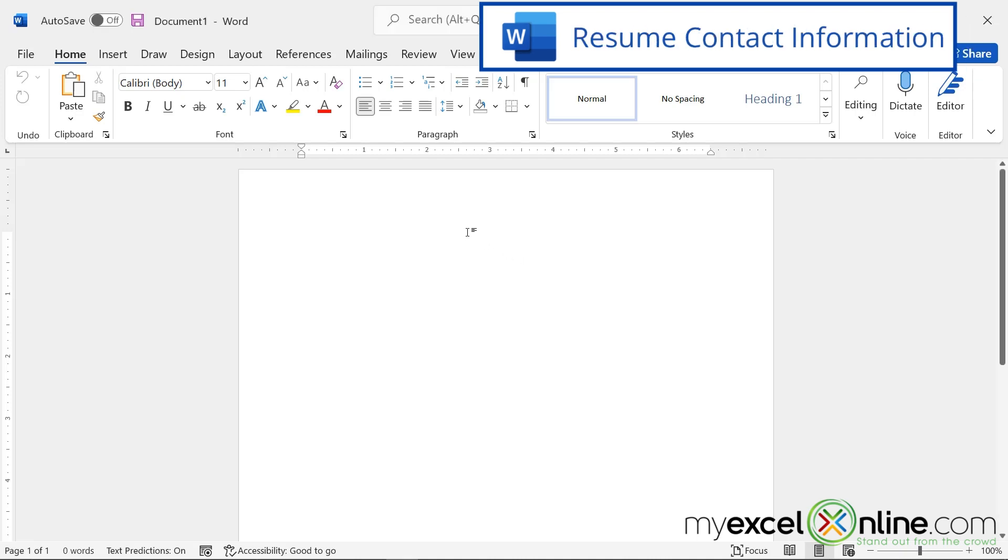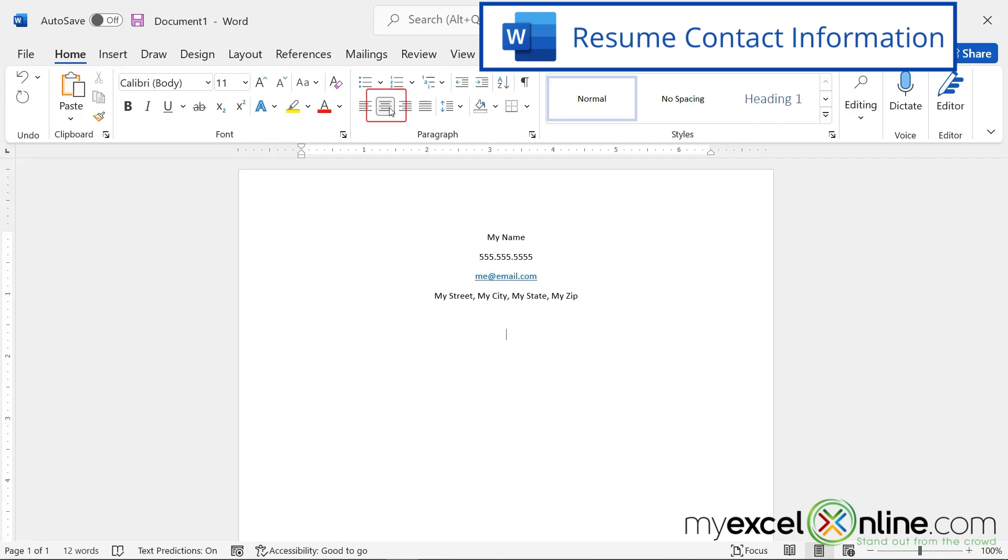If I click here and center it, I can put my name, I can put my phone number, I can put my email, and I can put my address. And then I'm going to hit the left align again.